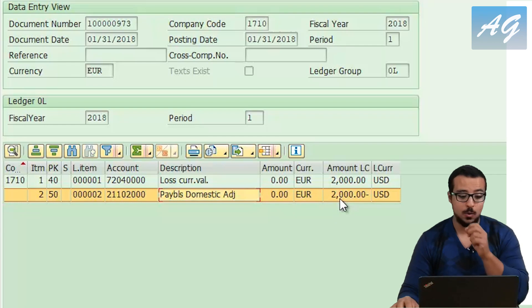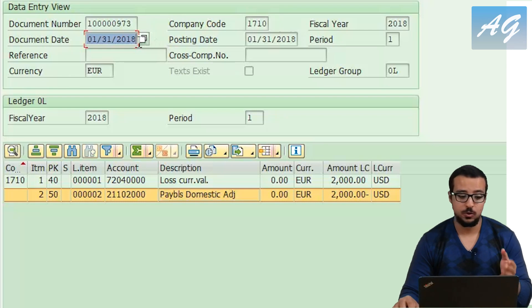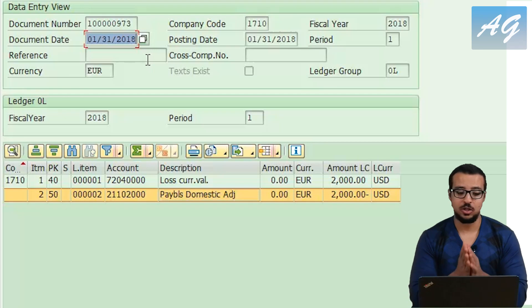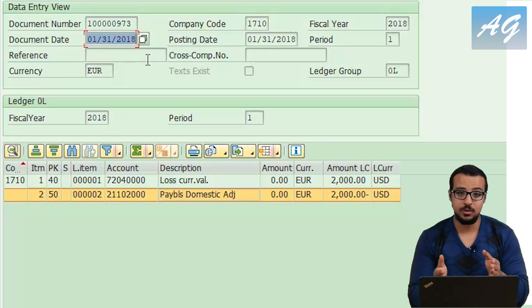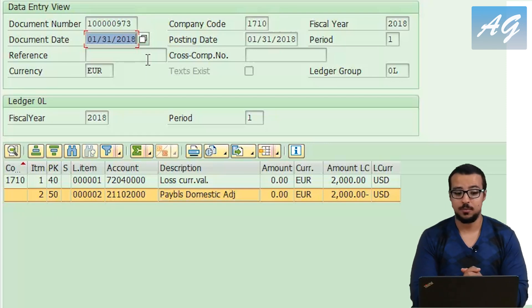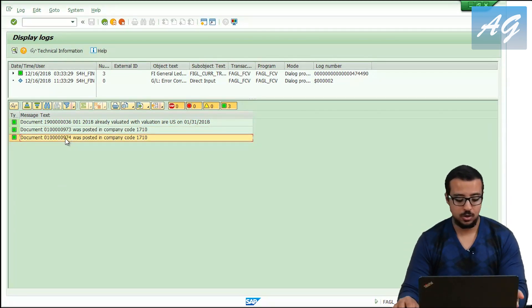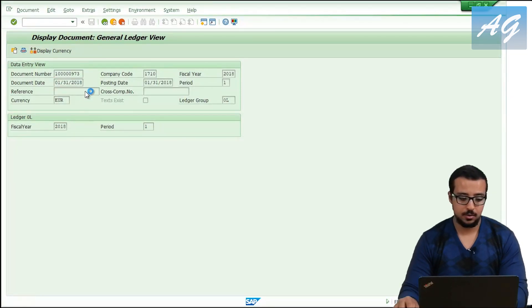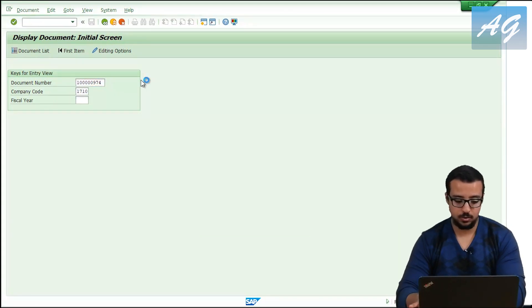The other entry was posted at the 31st of January 2018. Since this is not a real transaction — only an adjustment — it is going to be reversed on the first day of the next month. The other document posted by SAP is the same entry but reversed. I'm going to display the one ending with 74.